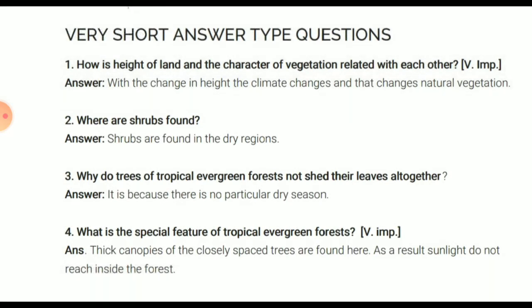Where are shrubs found? Basically, shrubs are found in dry regions. In sunny, arid areas and where deserts are found, shrubs are present.